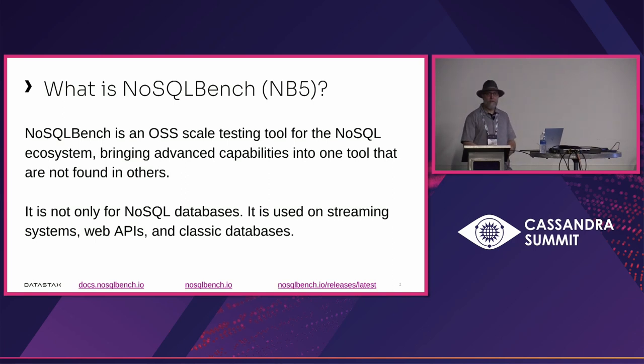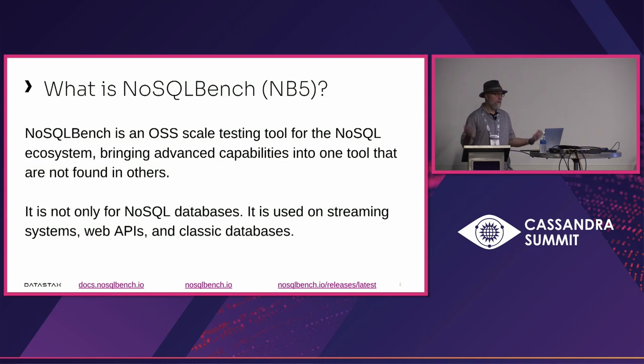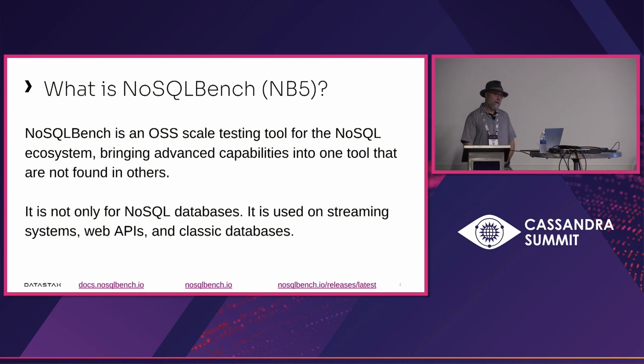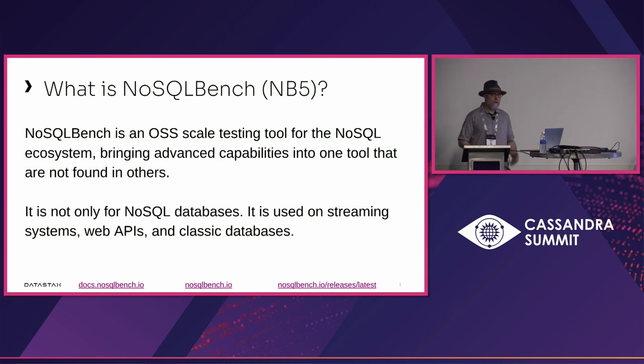We use it every day at DataStax for multiple purposes. It's an open source community project. DataStax sponsors it by paying for its development, but also benefits from it because we get to use it every day to do light testing or serious testing, depending on our needs.